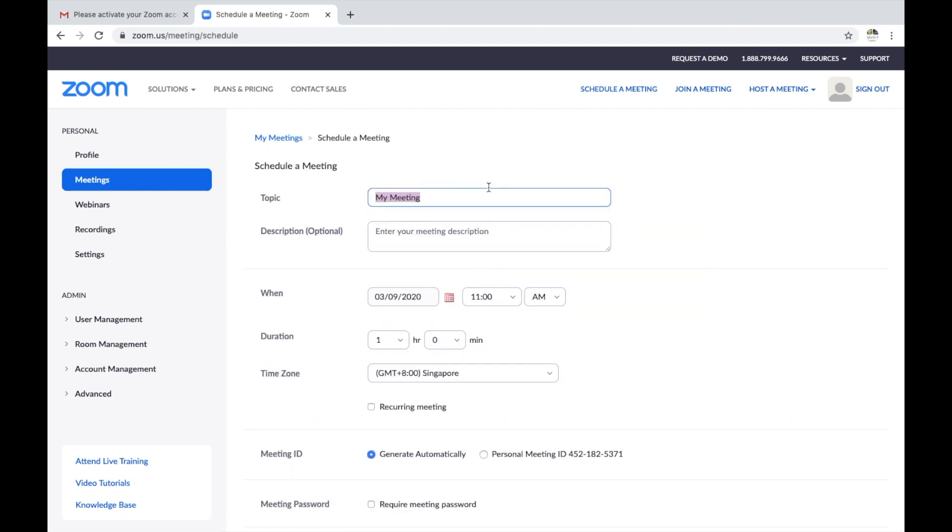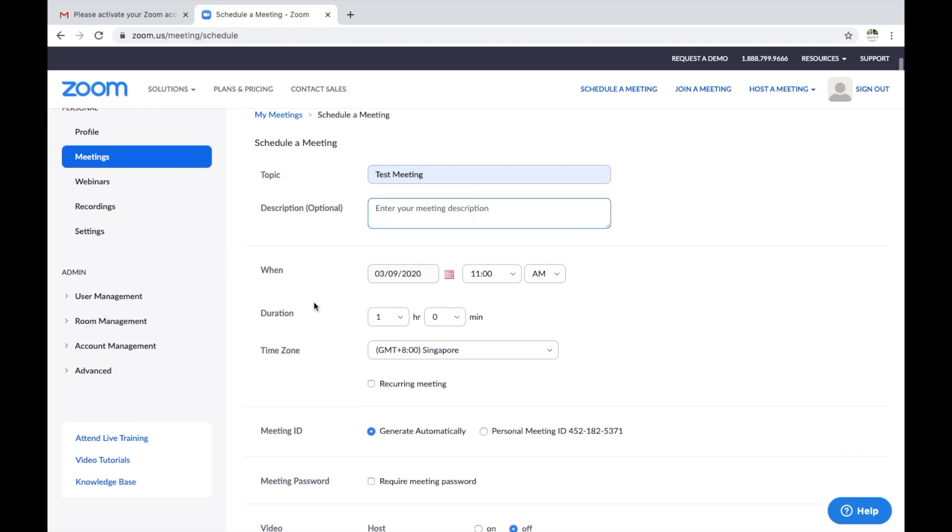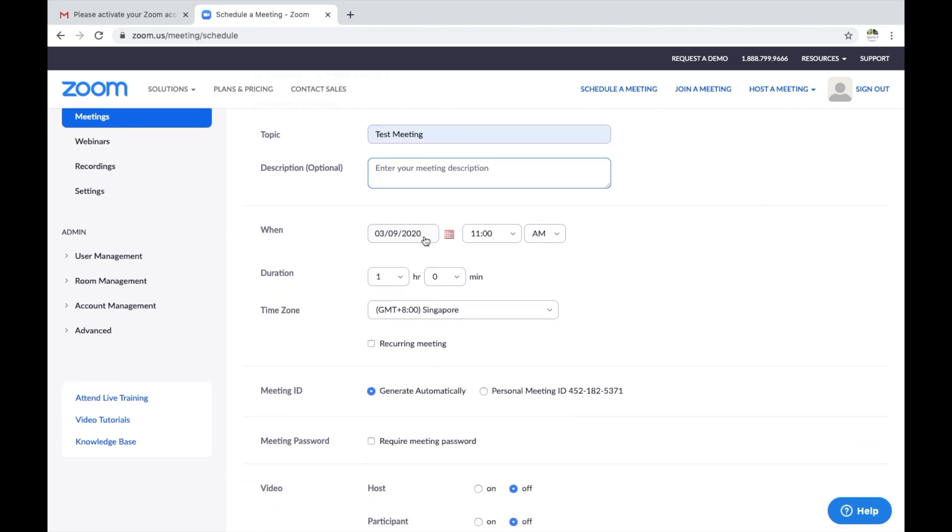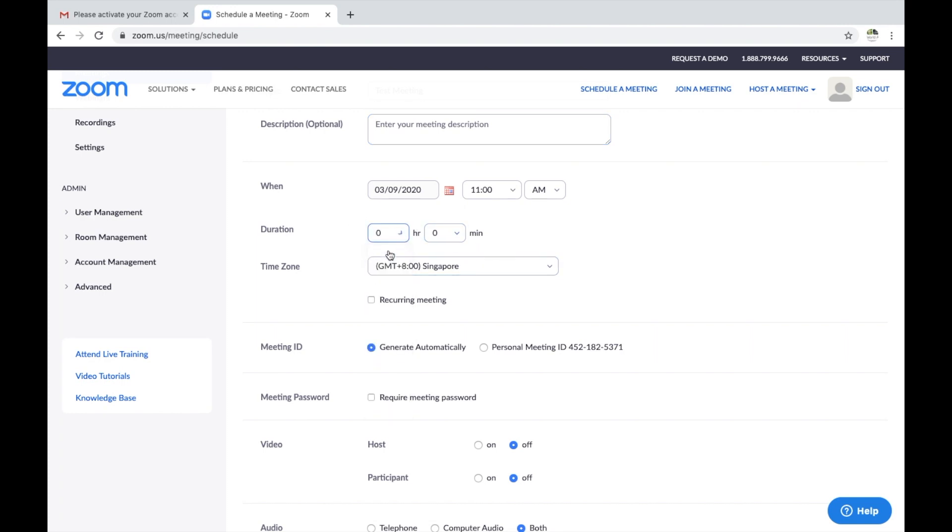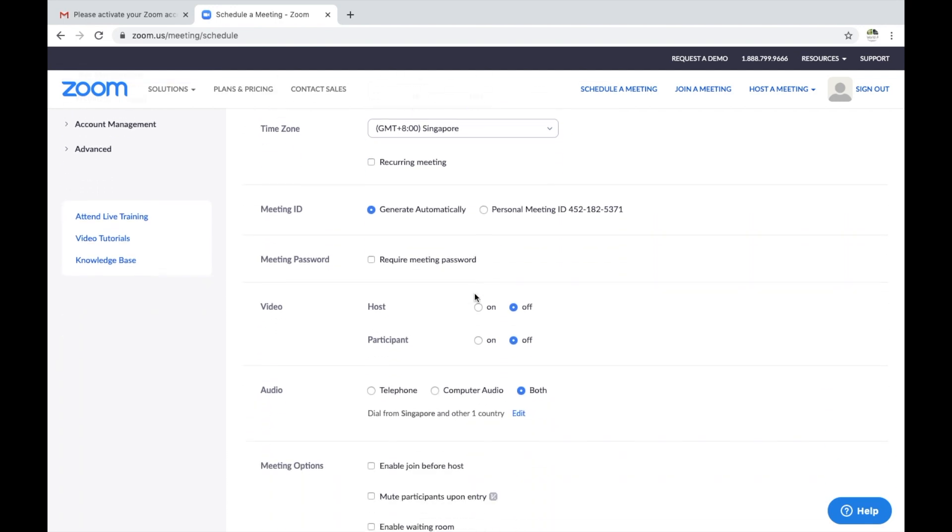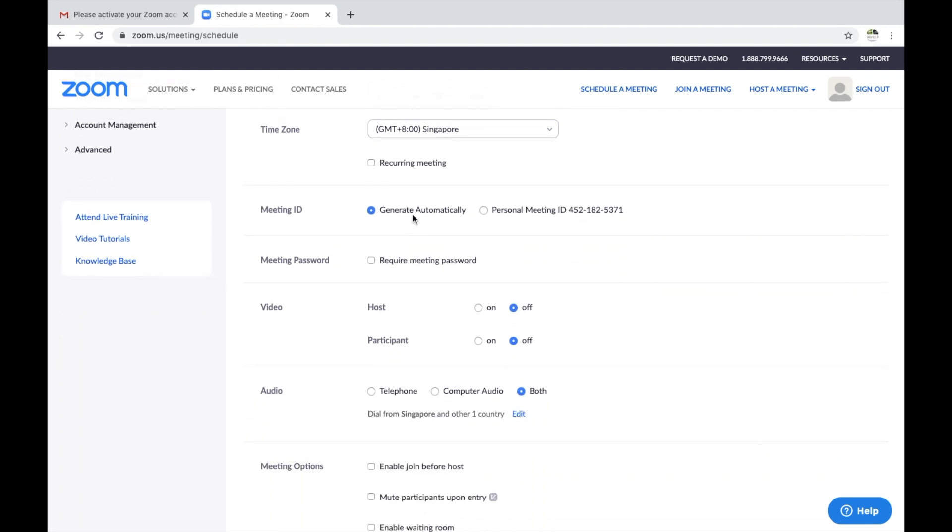You could give it a topic, you could add a description if you'd like. You set the date, the duration. Just make sure you note that with the free version of Zoom, the maximum you can have is a 40-minute meeting. Choose the meeting time you'd like and make sure your time zone is correct.